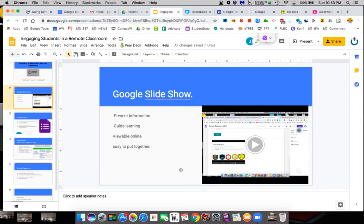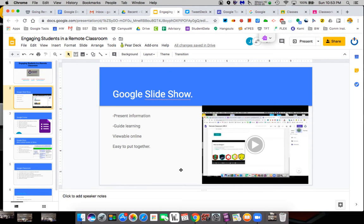If you've used PowerPoint, slides is very similar, so there's not a big learning curve there. Slides is not as pretty, maybe, as PowerPoint, but slides offer some things that PowerPoint doesn't.